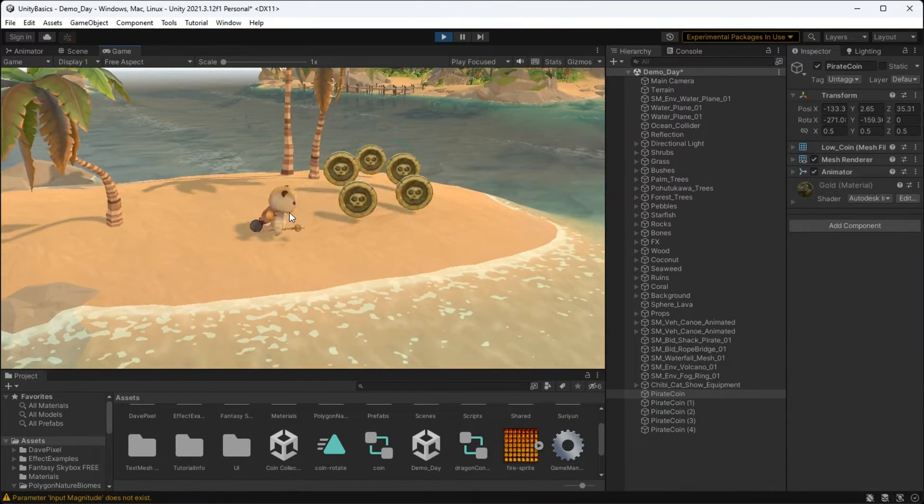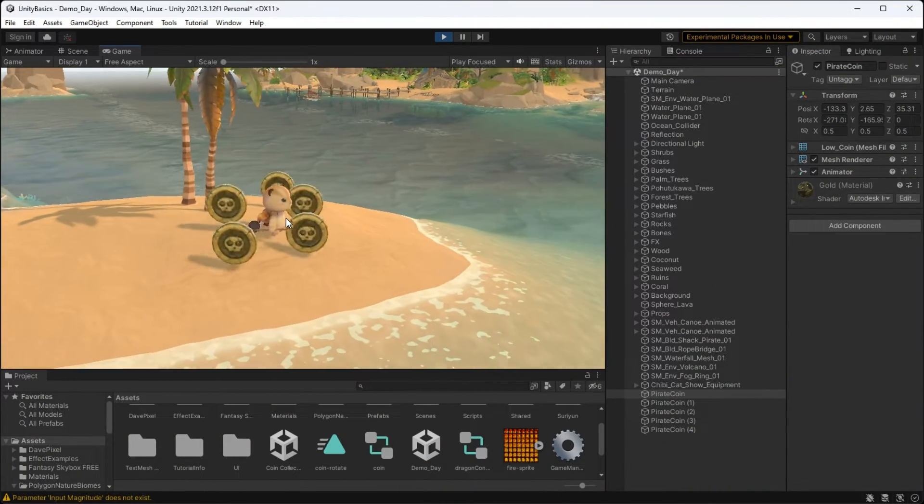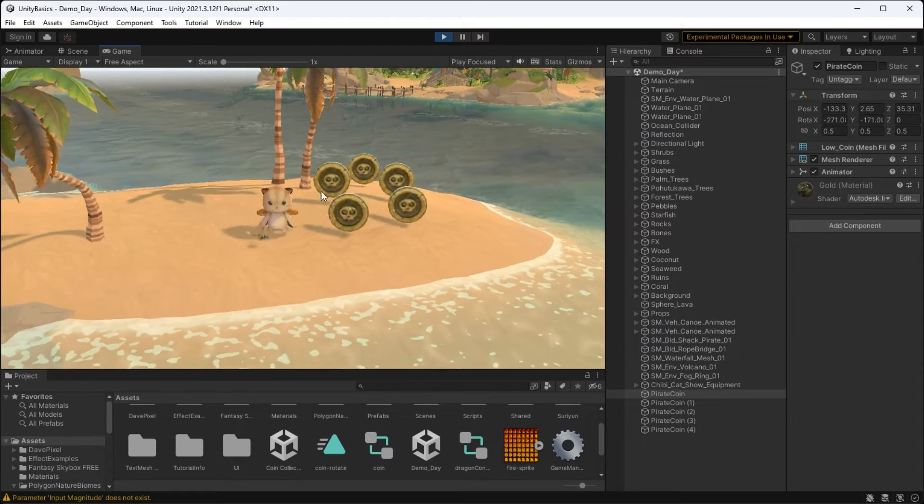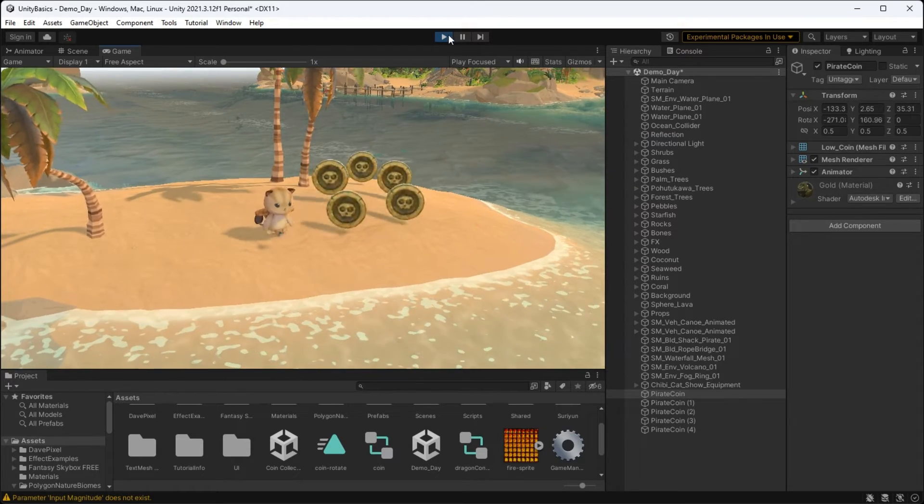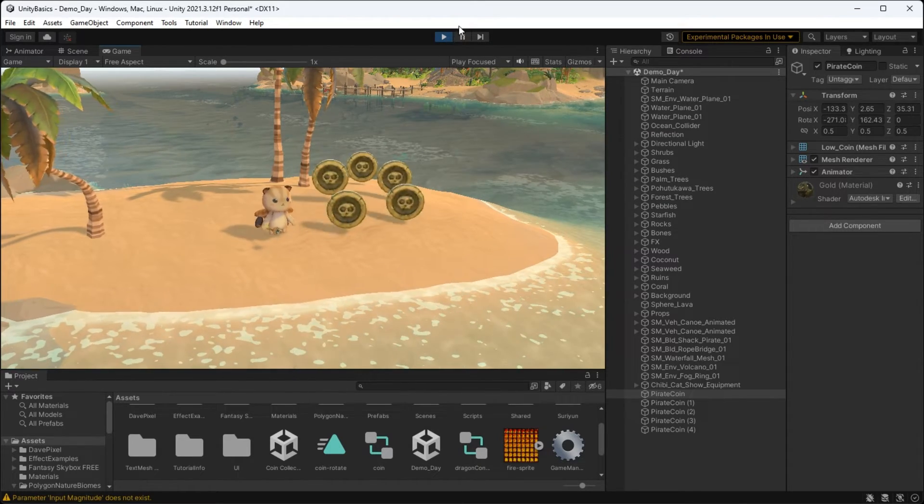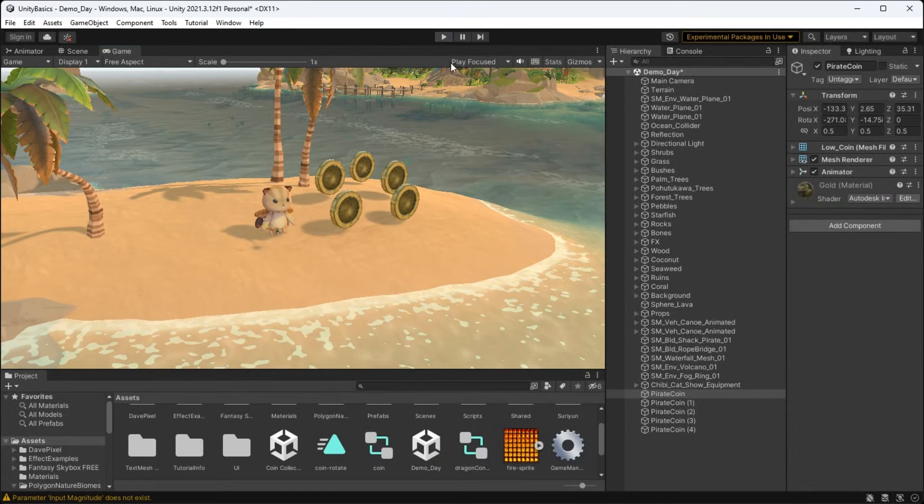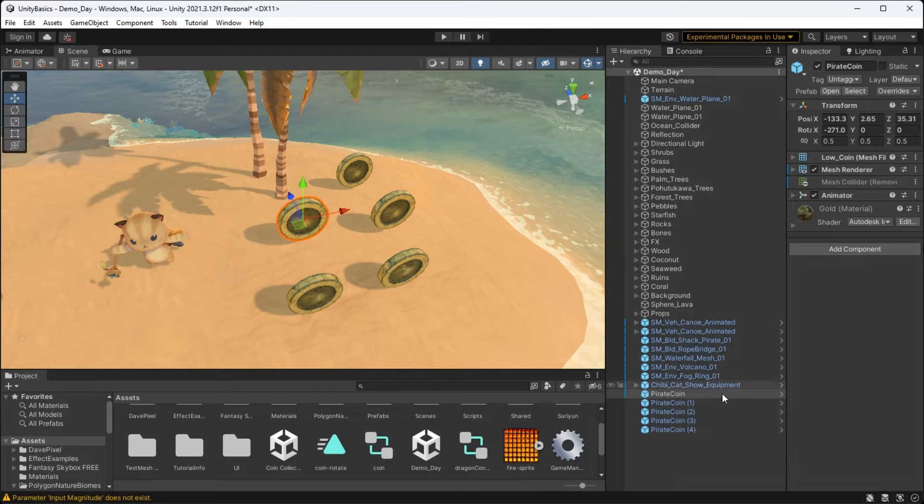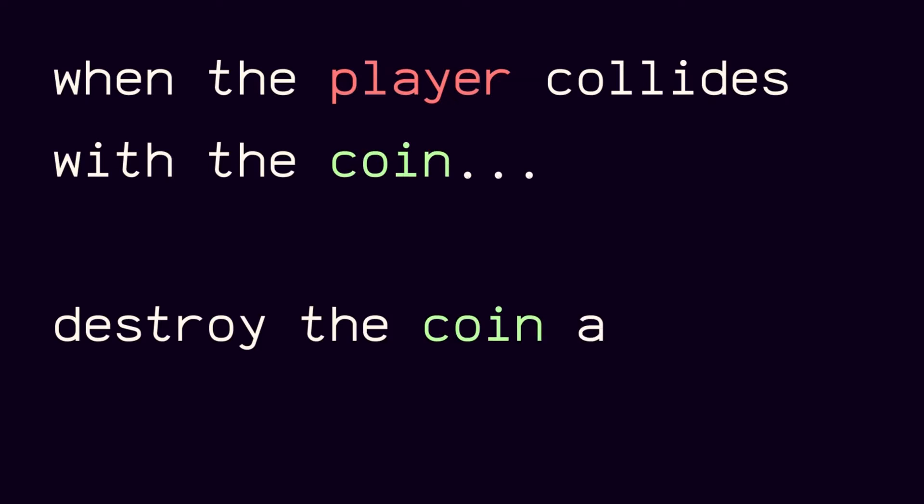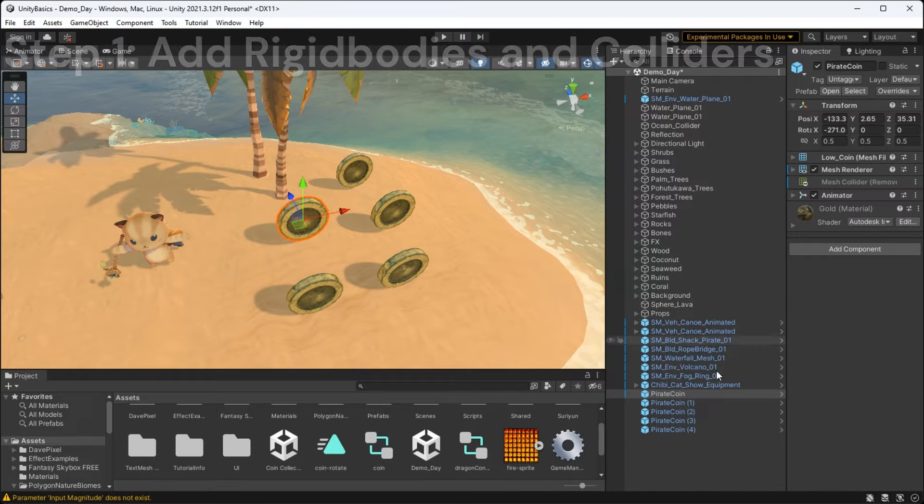This is my scene without any logic attached. As you can see, I have some basic animations set up but the player bumps into the coins and nothing is really happening here. So let's talk about the basic logic that we're trying to create. When the player collides with the coin, destroy the coin and count the number of coins that the player has.